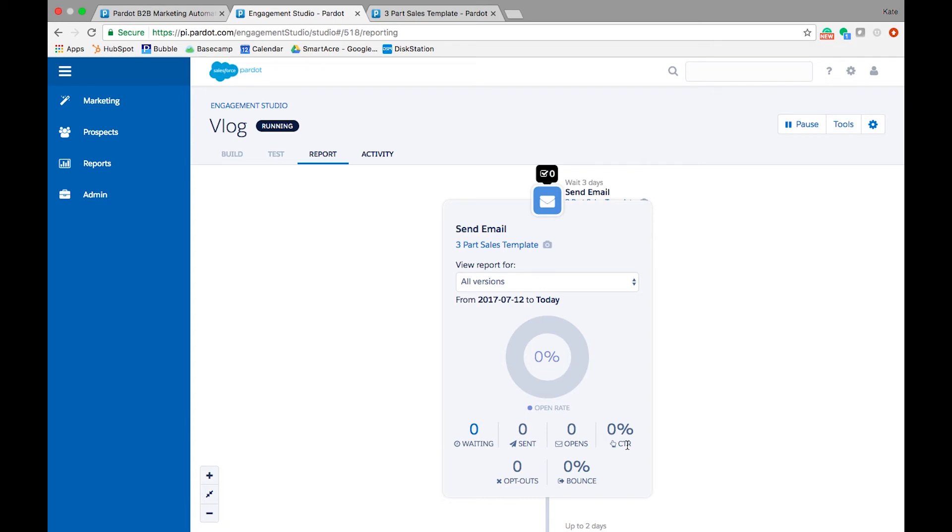So that's it! A quick overview of testing and reporting capabilities within Pardot Engagement Studio. Make both of these a part of your routine every time you set up a program in Engagement Studio to ensure your programs are successful.